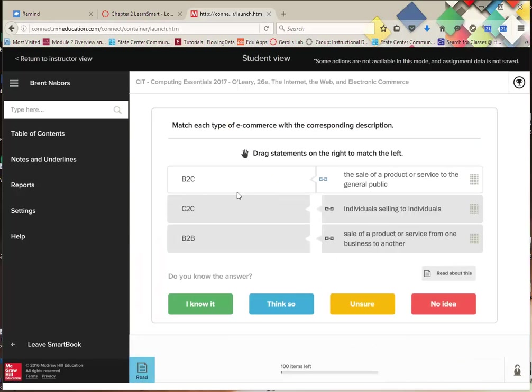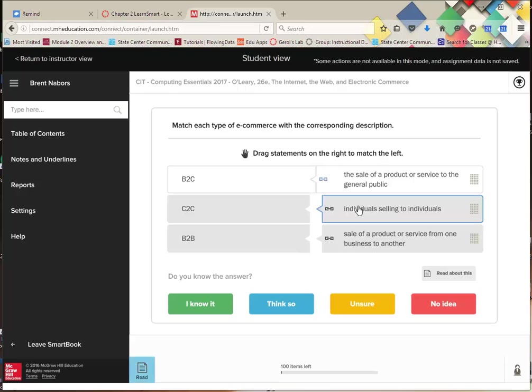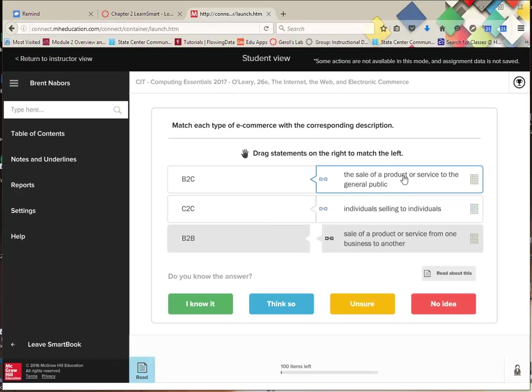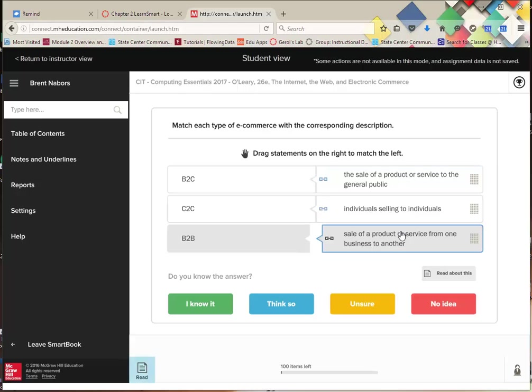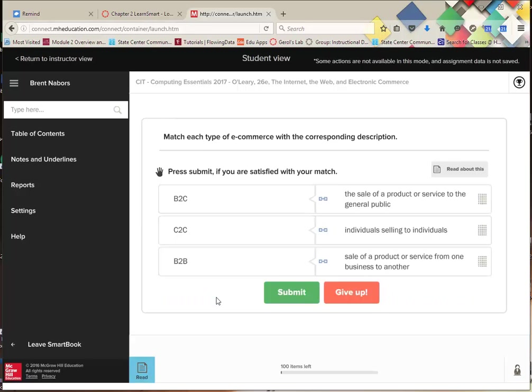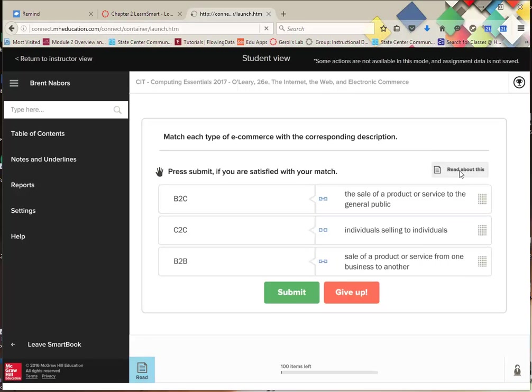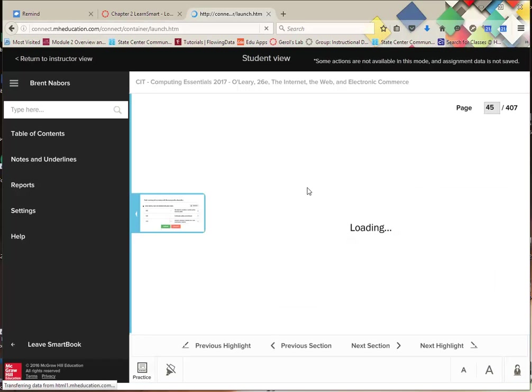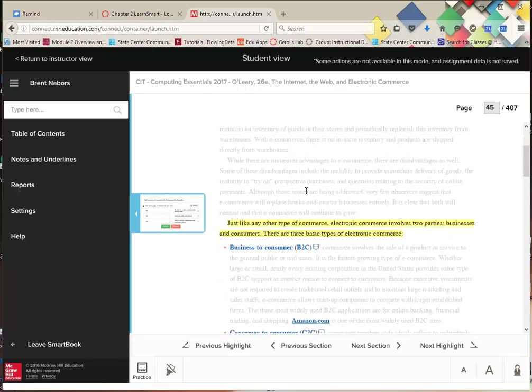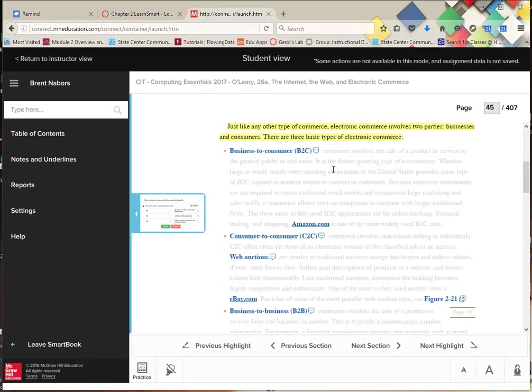It's going to load up my question for me, and I want you to drag it. So C2C is consumer to consumer, individual selling to individuals. B2C is businesses sell to consumers. B2B is business sold to another business. I agree with that and I know it. Watch if I go back and read it, the text should be highlighted if I got it correct.